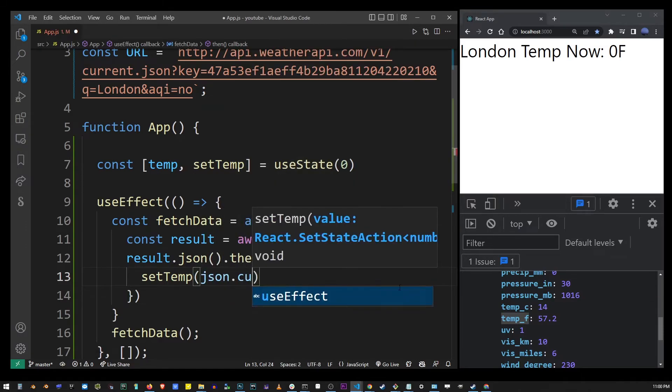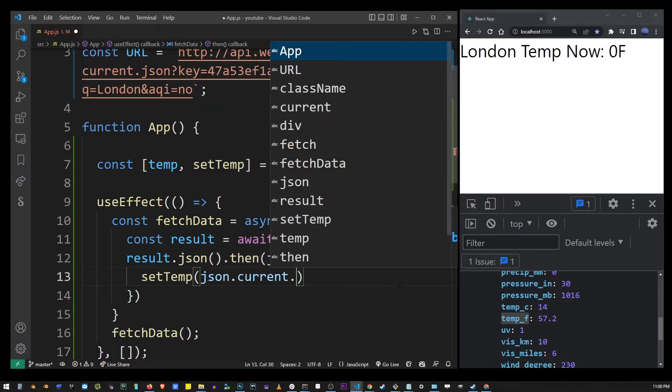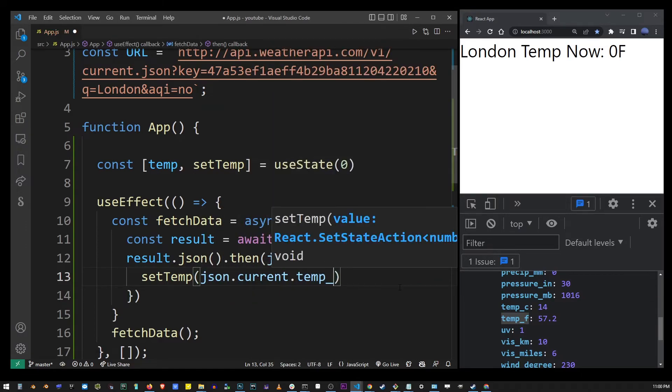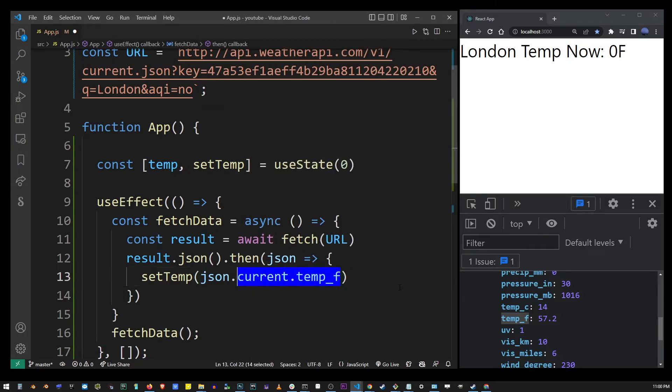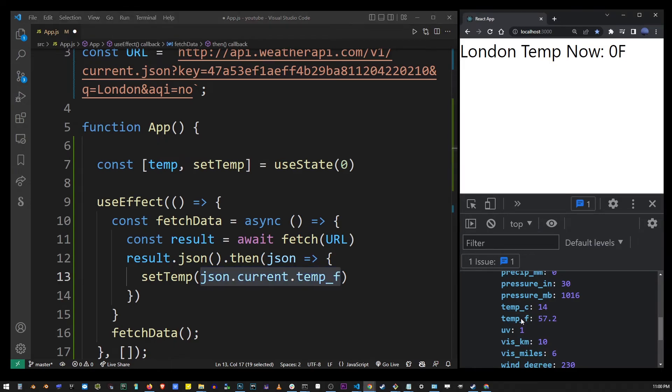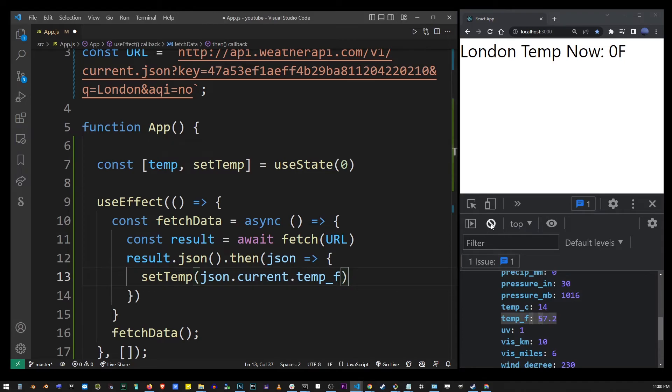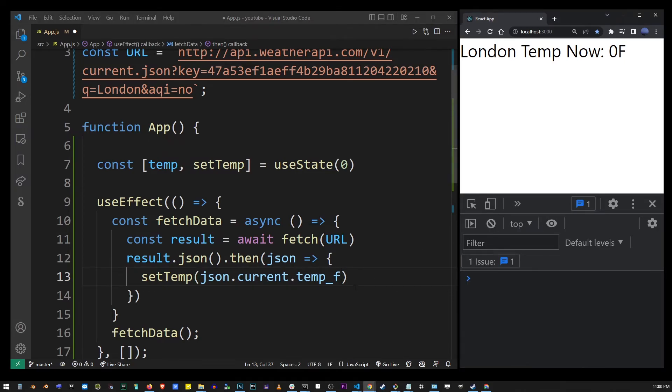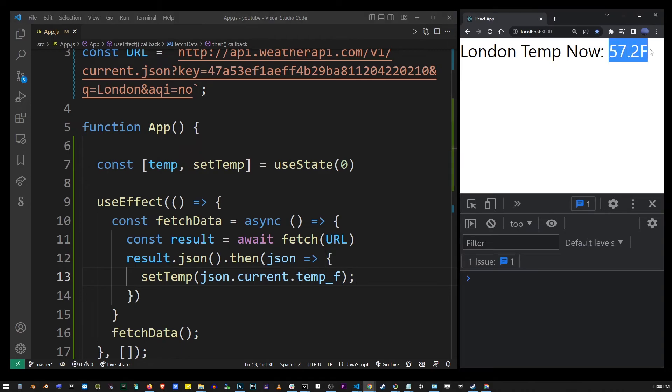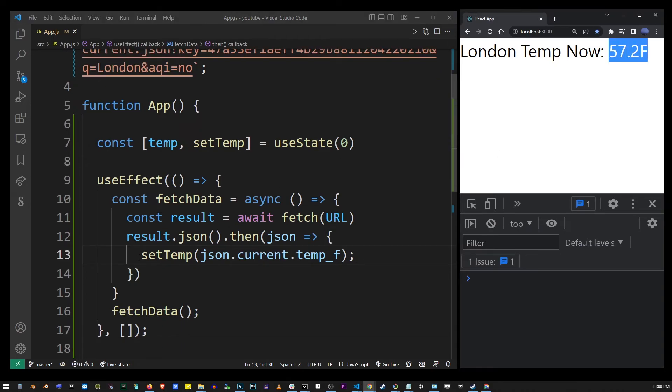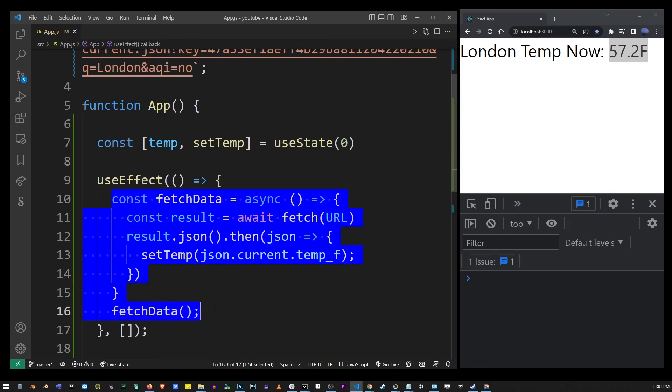I'm going to set temp to json.current.temp_F and the cool thing now is every time you refresh this React application you will see current London temperature which at this time is 57.2 degrees but it's actually going to change every time you refresh it, let's say every half an hour or so.